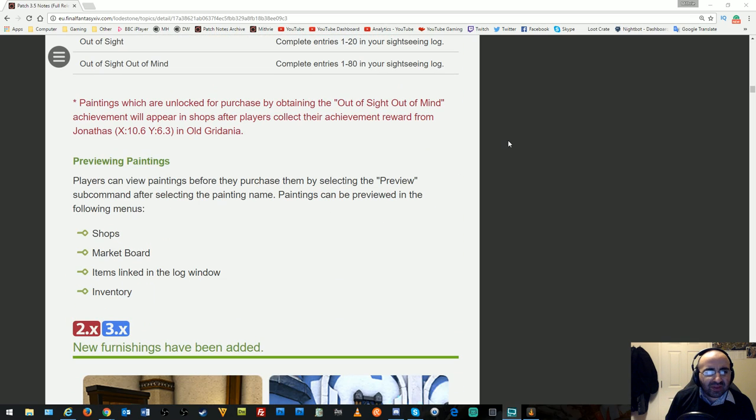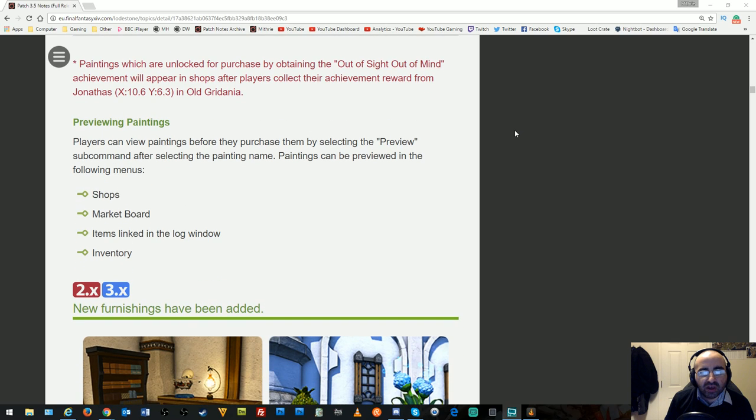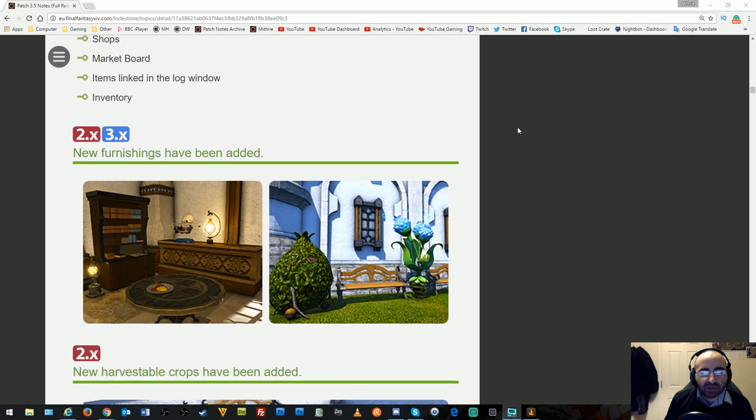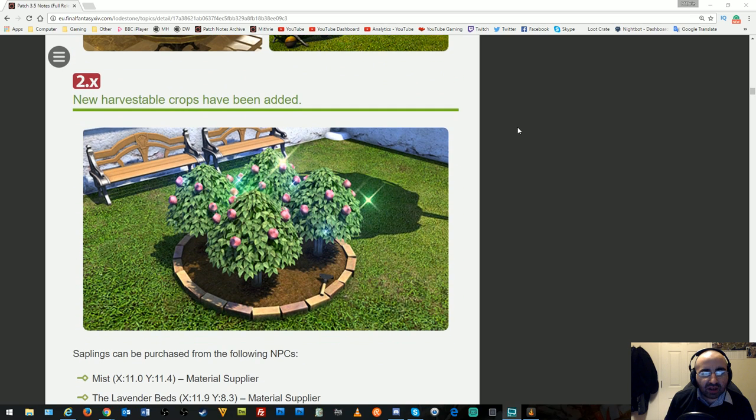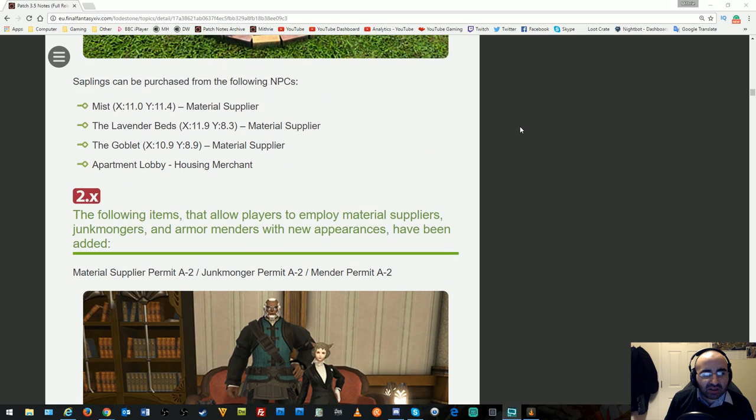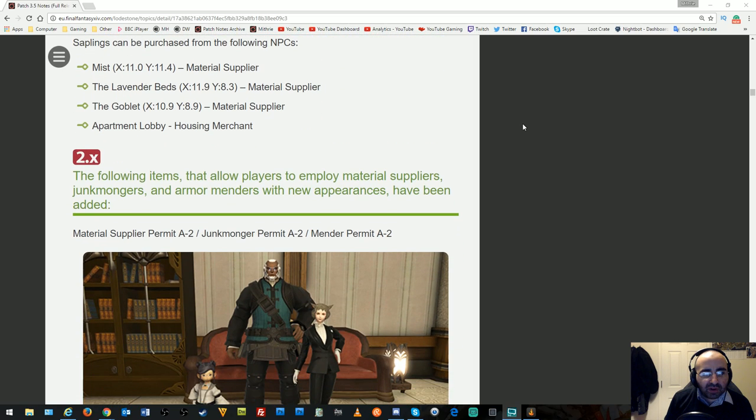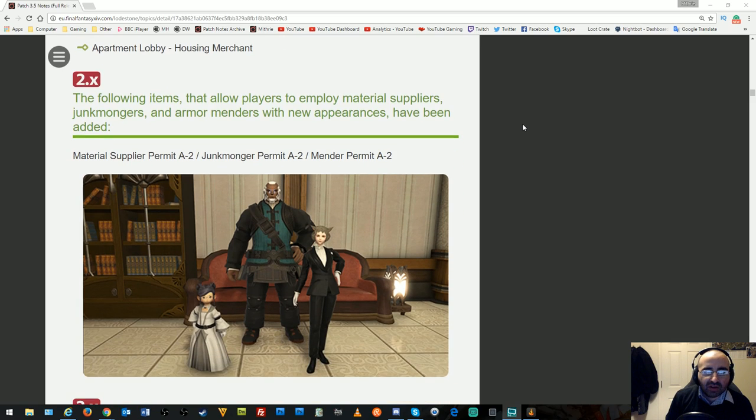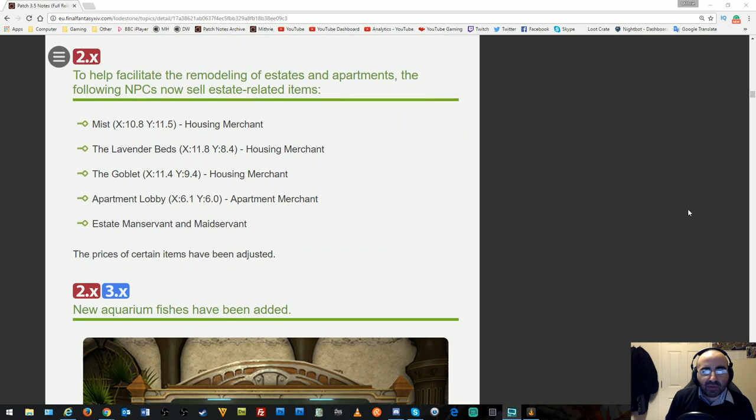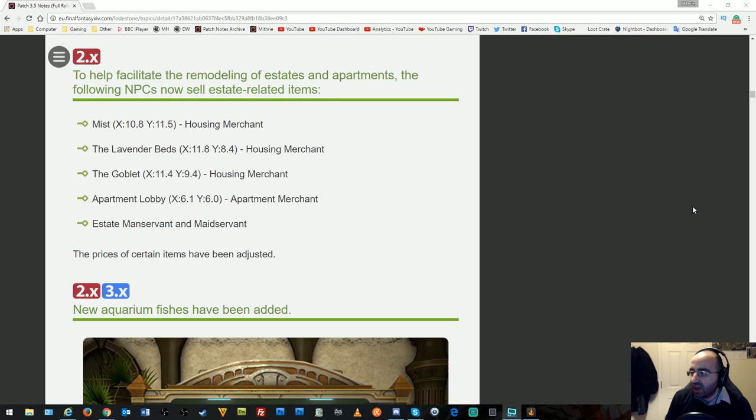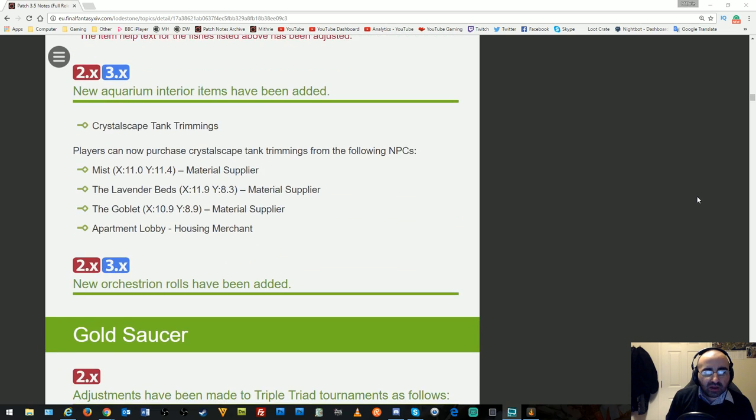Players can preview paintings before purchasing by selecting the preview sub-command. New furniture and harvestable crops have been added. Items that employ material suppliers, junk mongers, and armor menders now have new appearances. To help facilitate remodeling, certain NPCs now sell estate-related items. New aquarium fishes and interior items have been added.